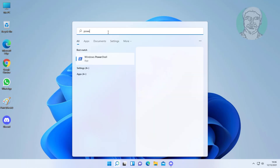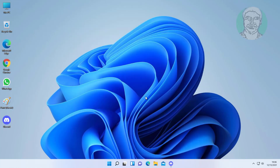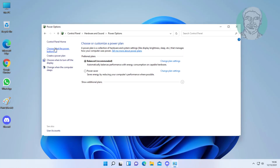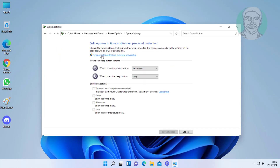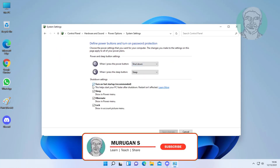Type power plan in the Windows search bar, click Choose a Power Plan. Click Choose what the power buttons do. Click Change settings that are currently unavailable. Uncheck Turn on fast startup.